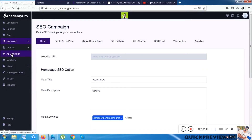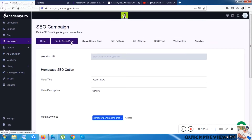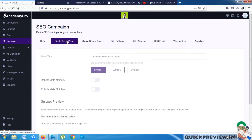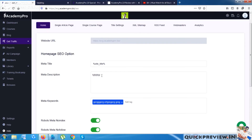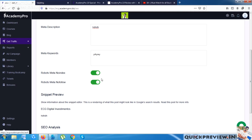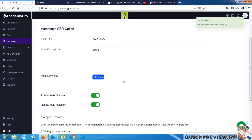Next is the SEO section, which has many sub-menu options. Starting with Home, I can change the meta description, set meta keywords — which I think is the most vital thing for doing SEO — and set robot meta to noindex or nofollow. Once I click Save, the settings are saved.